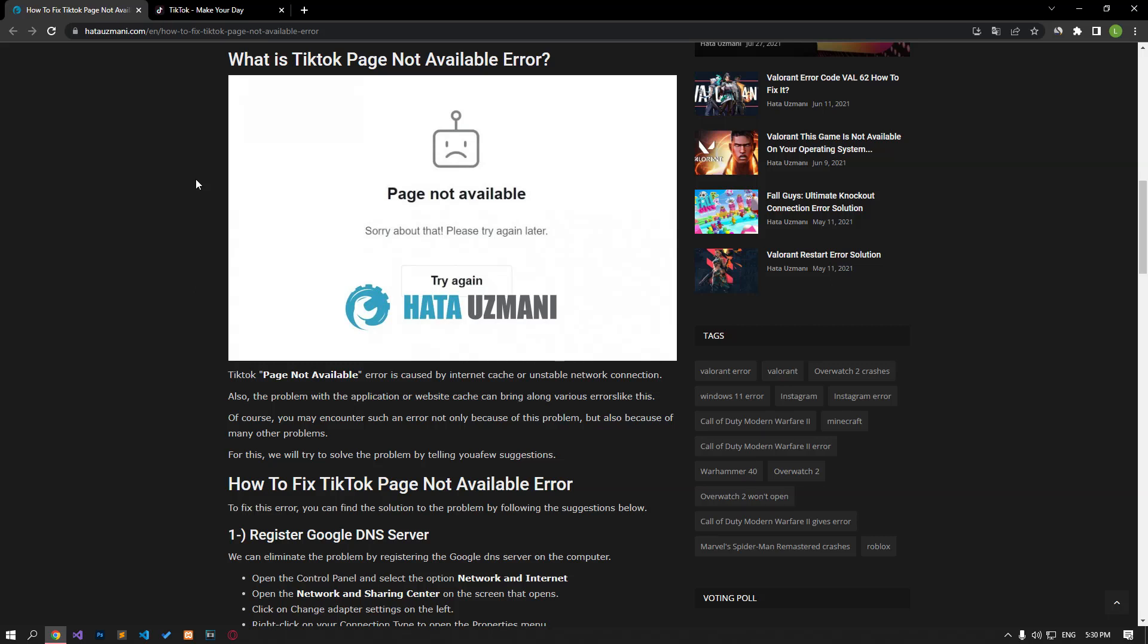Hello everyone, welcome to the Bug Expert channel. In this video, we will talk about solutions for friends who encounter the TikTok page not available error. This error is due to internet cache or unstable network connection. It can also bring along various errors like this in the app or website cache issue. Of course, you may encounter such an error not only because of this problem, but also because of many other problems. For this, we will try to solve the problem by telling you a few suggestions.